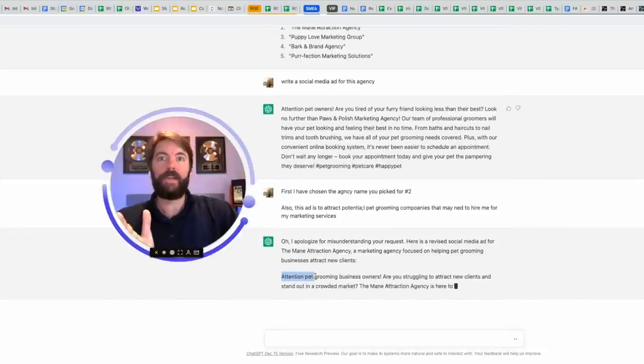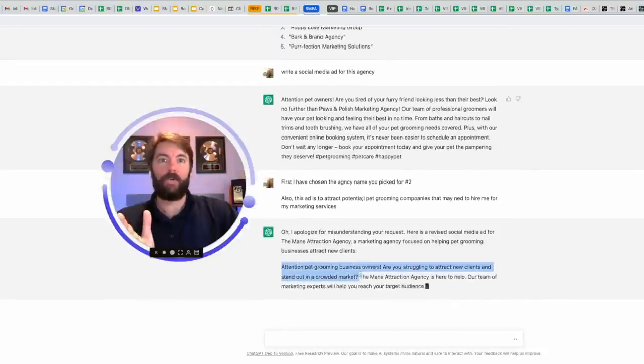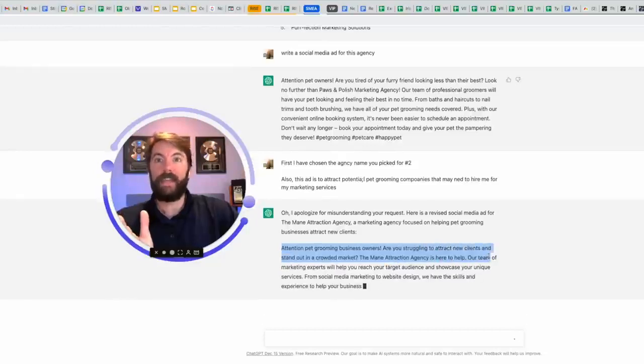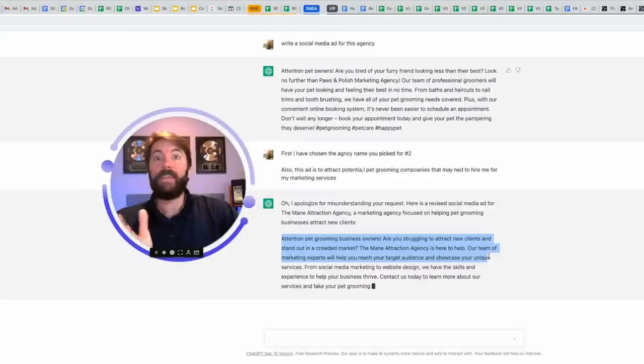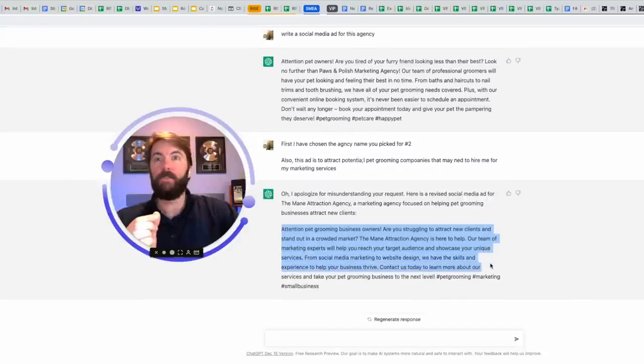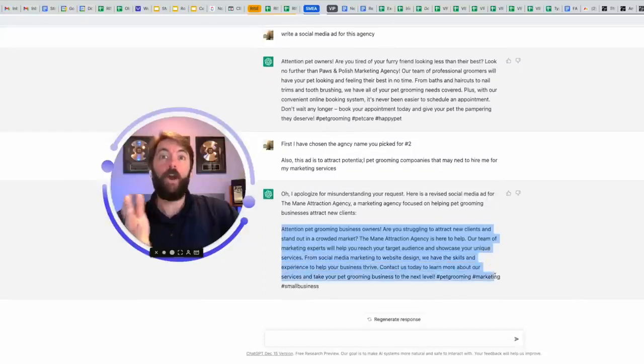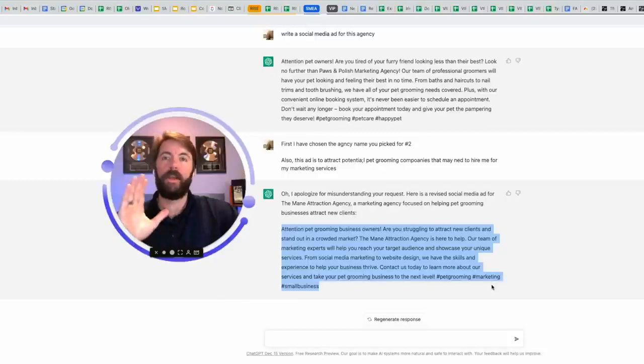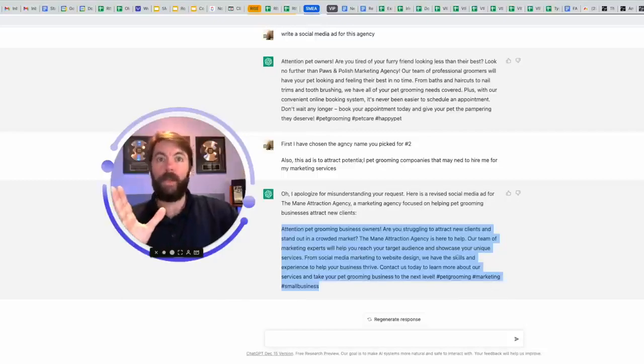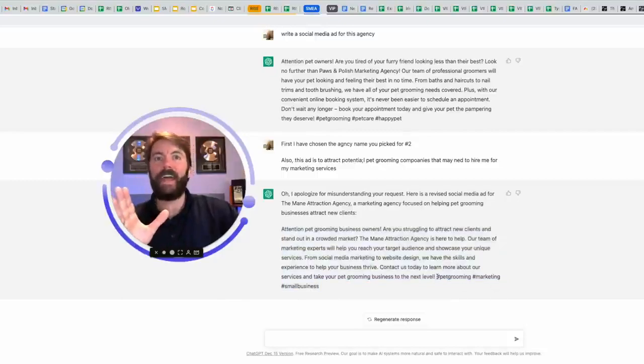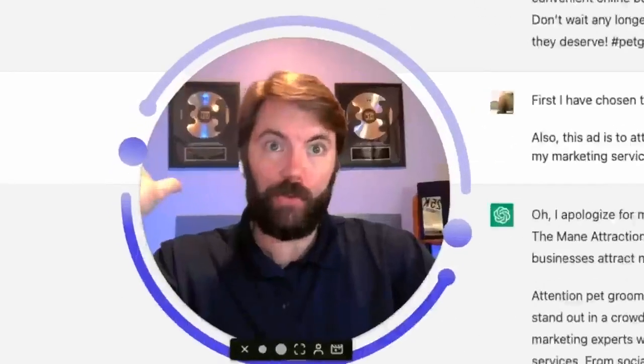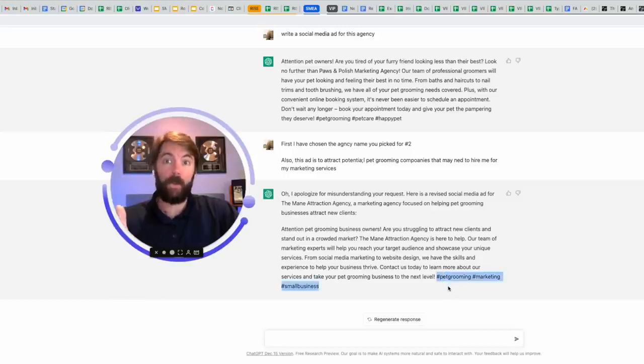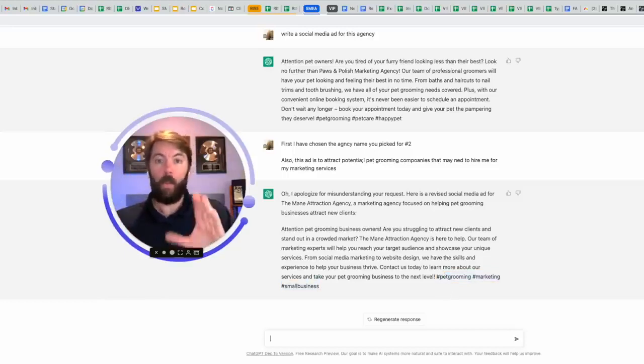Attention pet grooming business owners. Are you struggling to attract new clients and stand out in a crowded market? The main attraction agency is here to help. Our team of marketing experts will help you reach your target audience and showcase your unique services from social media marketing. You get the point here. It even adds hashtags at the end of this. If you're going to use this on Instagram, this would be great. Pet grooming, marketing, small business.